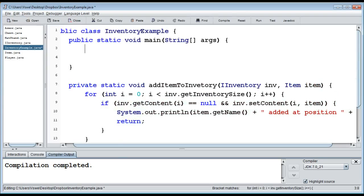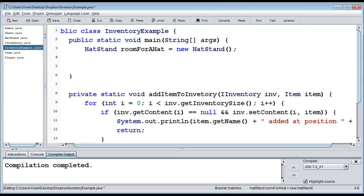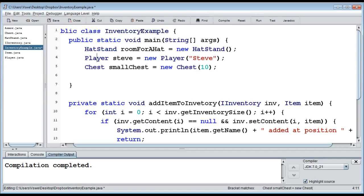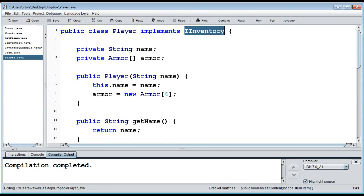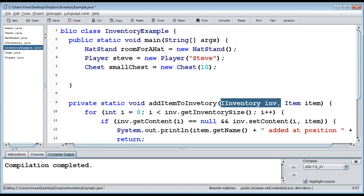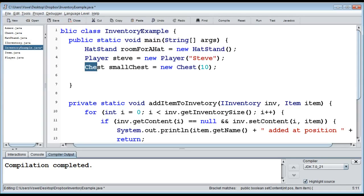In `main`, I create three different inventories: a `HatStand` called `roomForAHat`, a `Player` called `Steve`, and a `Chest` called `smallChest`. I also prepare four items: a generic `Item` called 'Definitely not a hat', `Armor` boots of magic (type 3, armor value 3, durability 20), an epic helmet (type 0, armor value 5, durability 10), and a weird cap (also type 0). Then I try adding items to each inventory using the single `addItemToInventory` method.